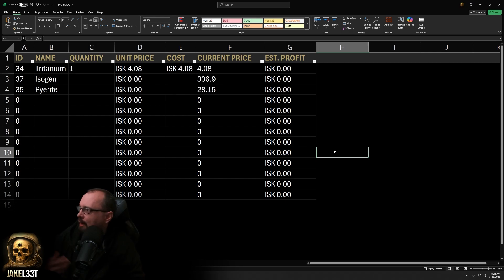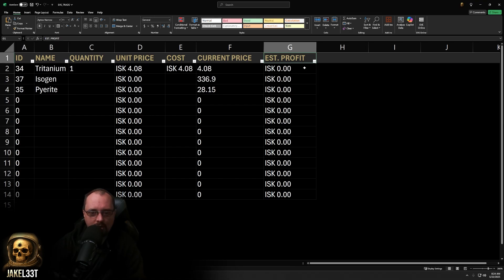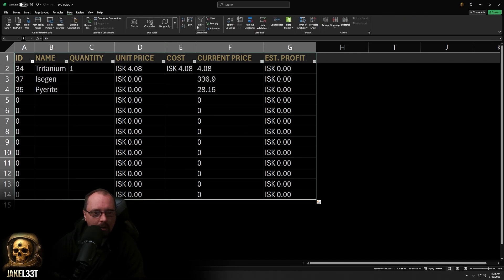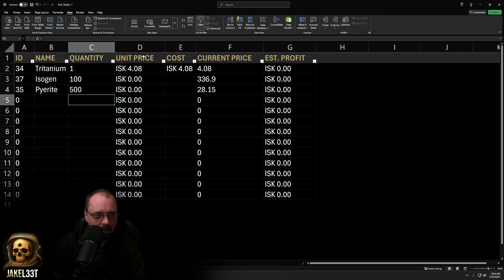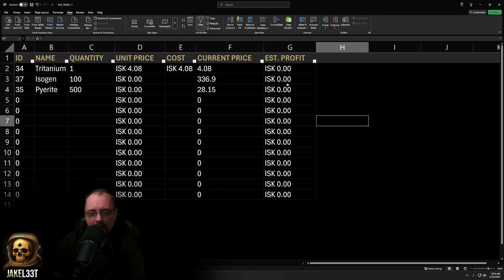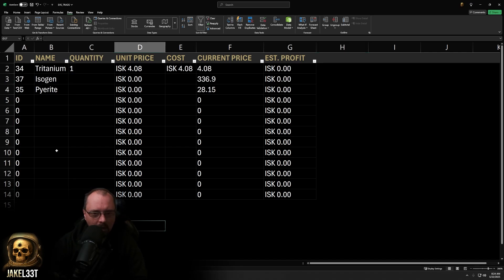You can also see there's a filter on the spreadsheet. To turn that on, select your whole range, go to Data, and turn on Filter. So if you have a hundred Tritanium and 500 PI items, you can sort by largest to smallest or smallest to largest, and everything in adjacent cells will follow suit.